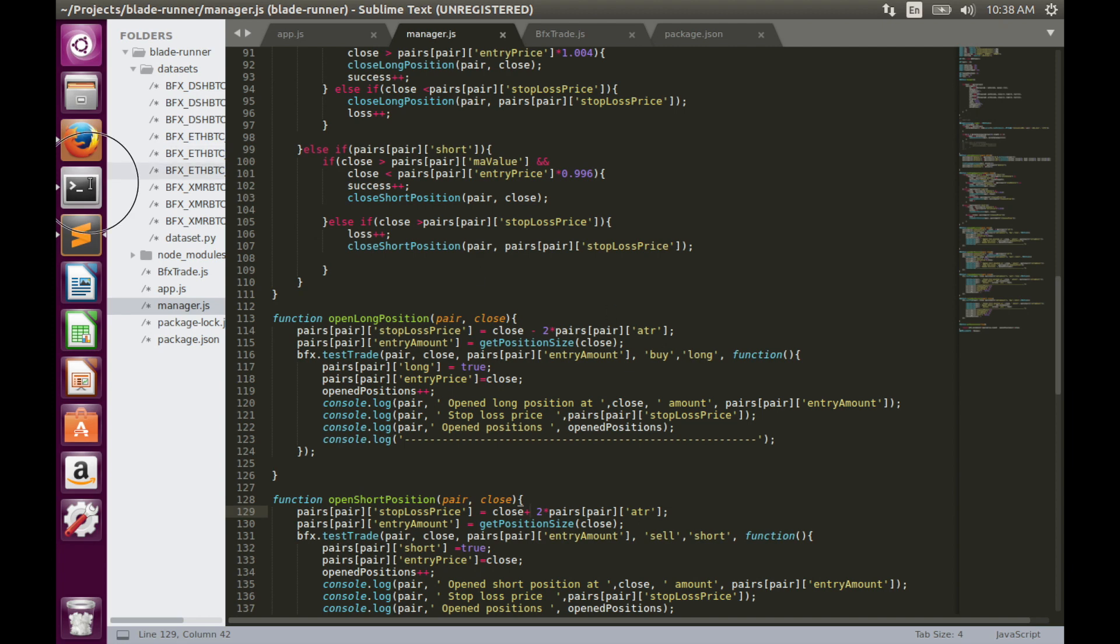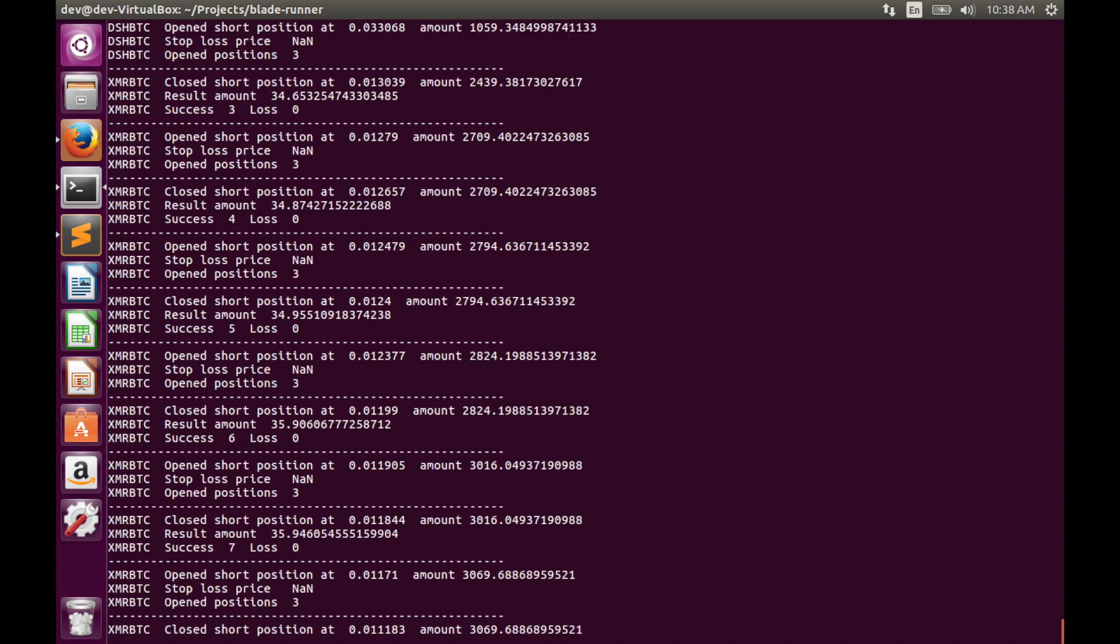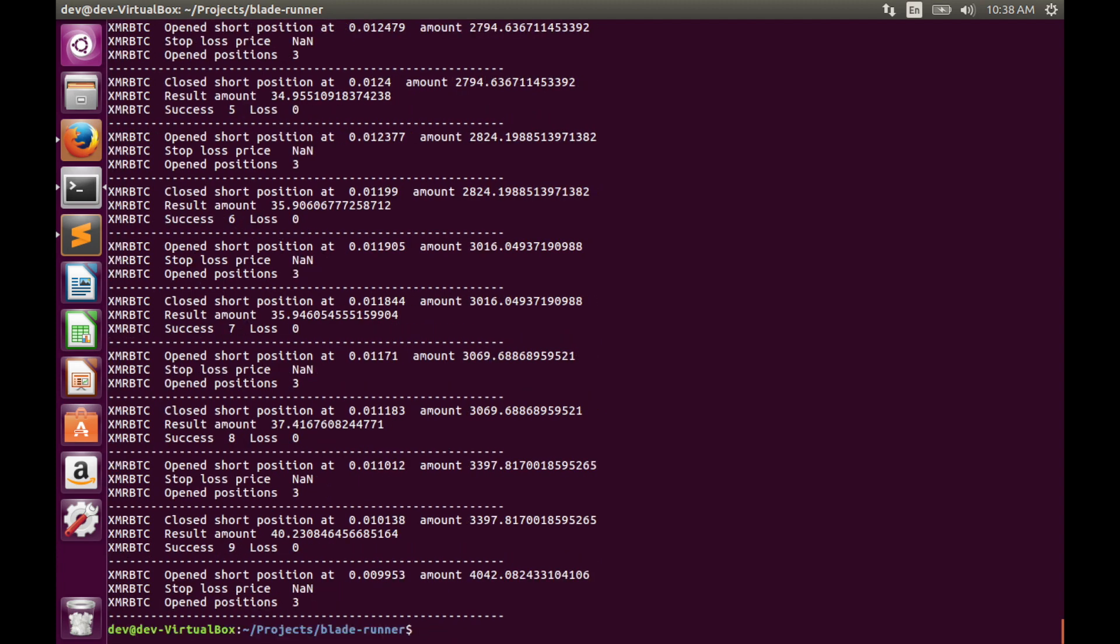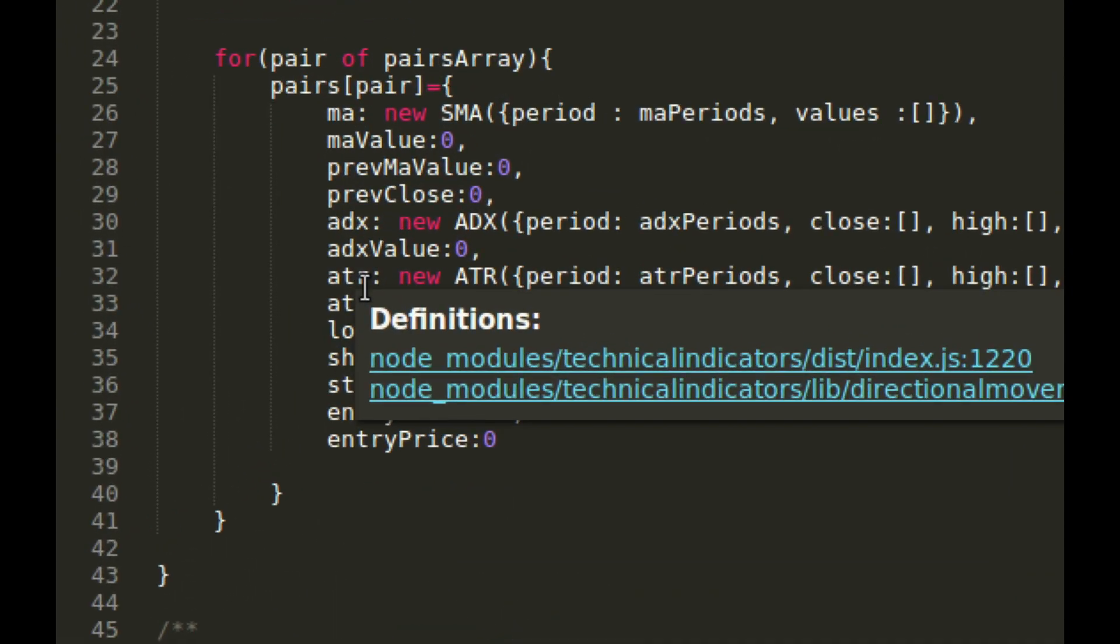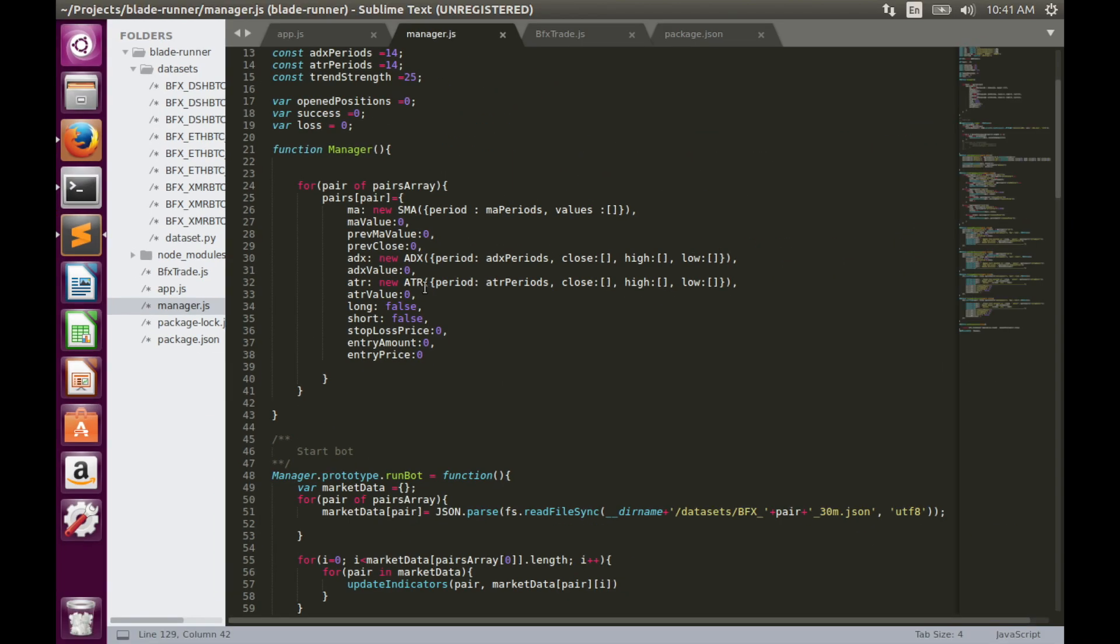Let's go to terminal. Without volatility-based stop loss we had approximately 19-20 bitcoins. Let's see what we have with volatility-based stop loss. We have an error because something's wrong with stop loss price calculation. Let's check what's wrong. Here is the error. For some reason instead of ATR value I used ATR object. Let's fix that and run code again.